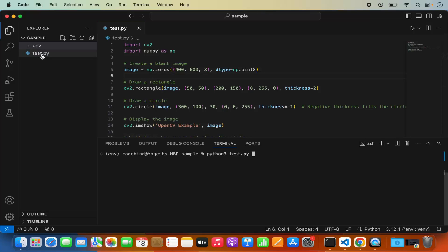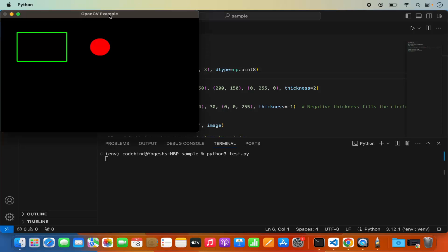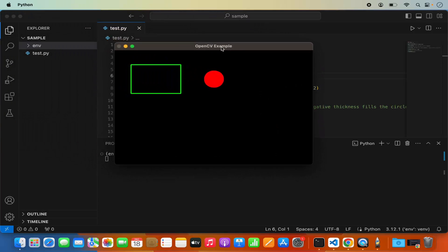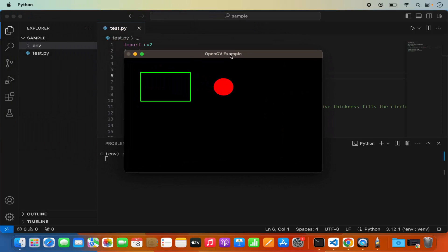You can see the name of the file is test.py. I'm going to press enter here which is going to run my opencv script. And you can see it has shown me this output which is using the opencv.